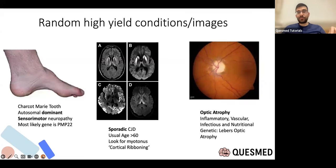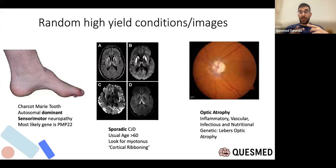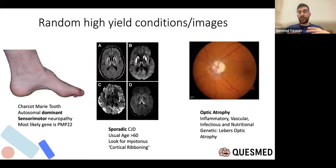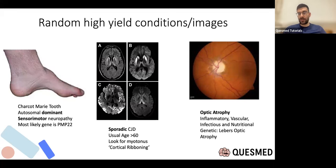Optic atrophy — the classic association is MS with a pale optic disc, but the differential is wide: vascular, infectious, genetic, and nutritional causes. Nutritional optic atrophy from vitamin deficiency — for example in alcoholics who don't get enough food — can cause optic atrophy. So it's not just inflammatory causes.